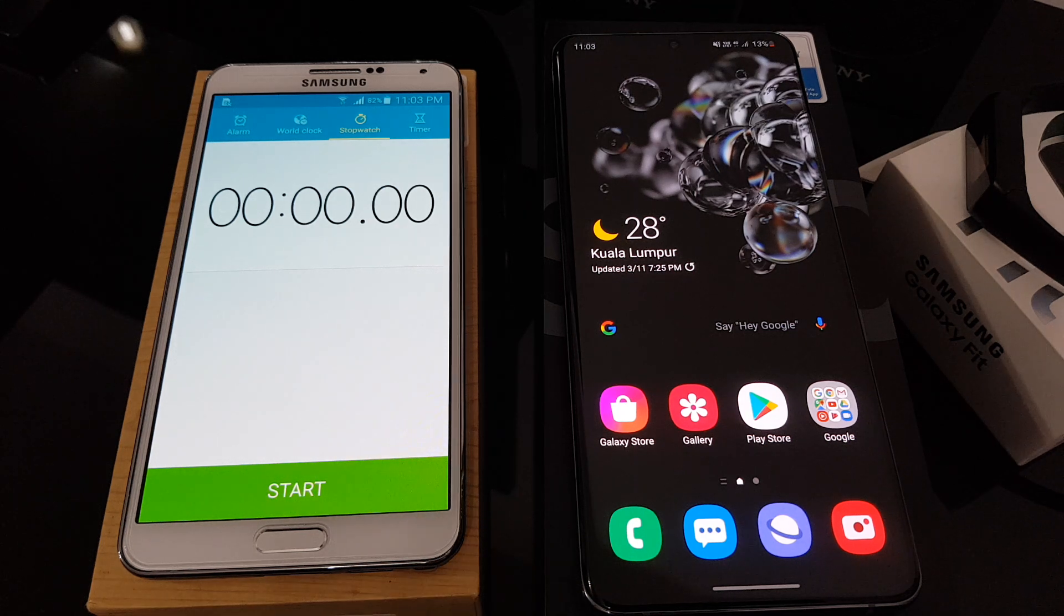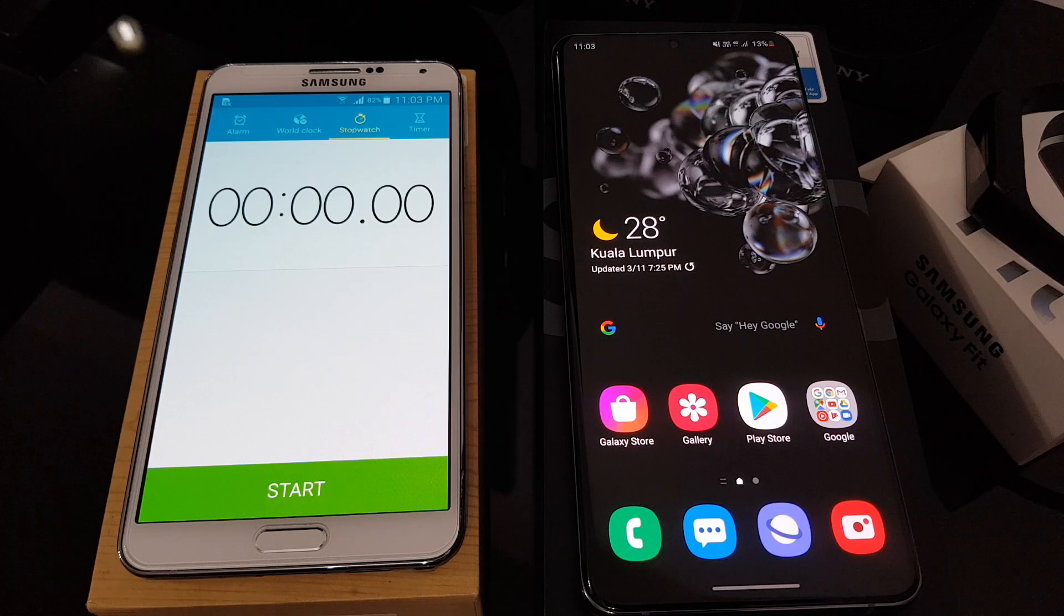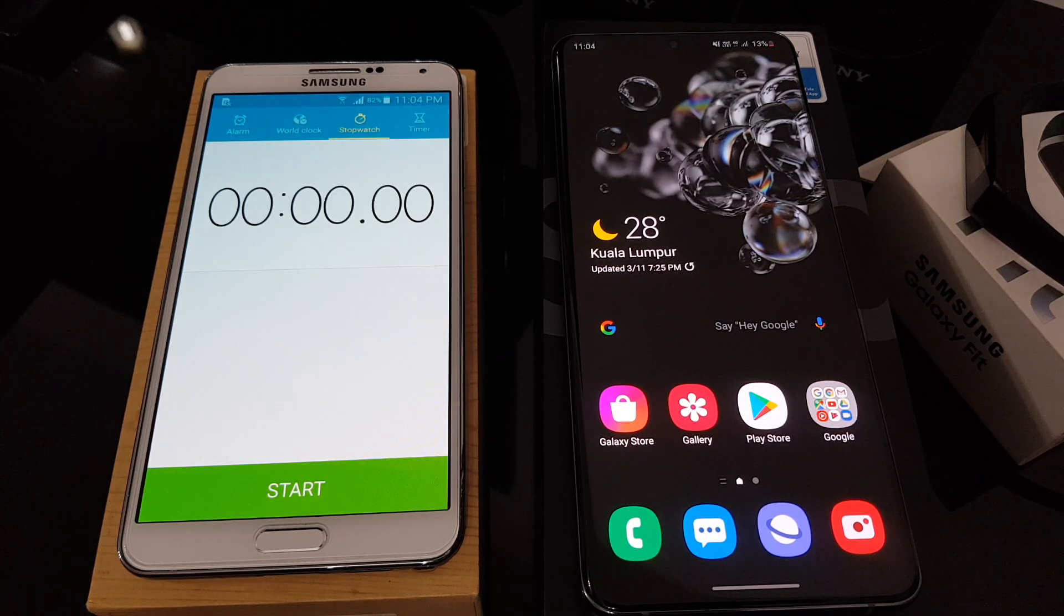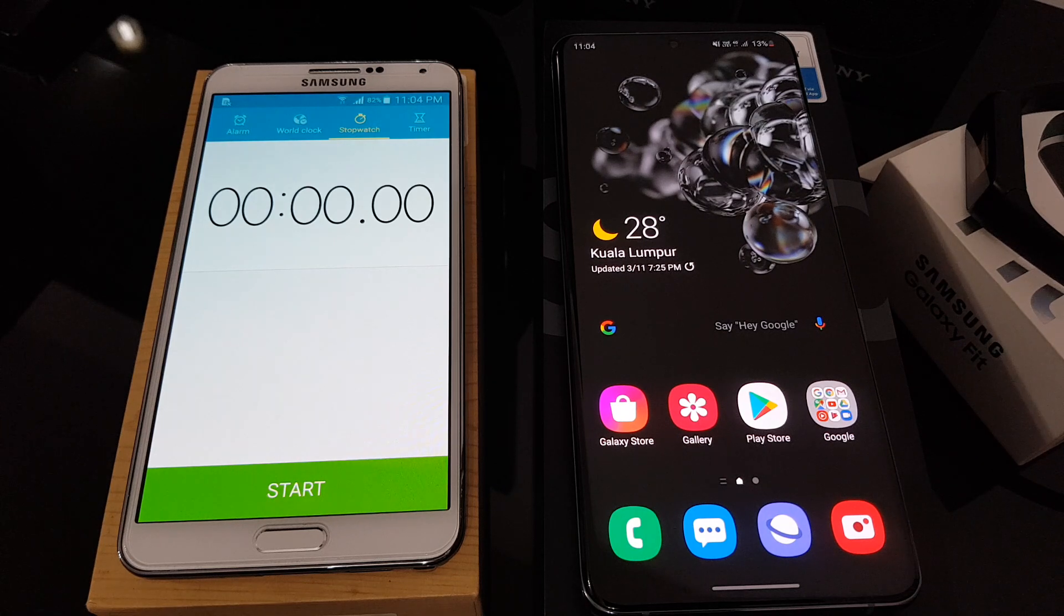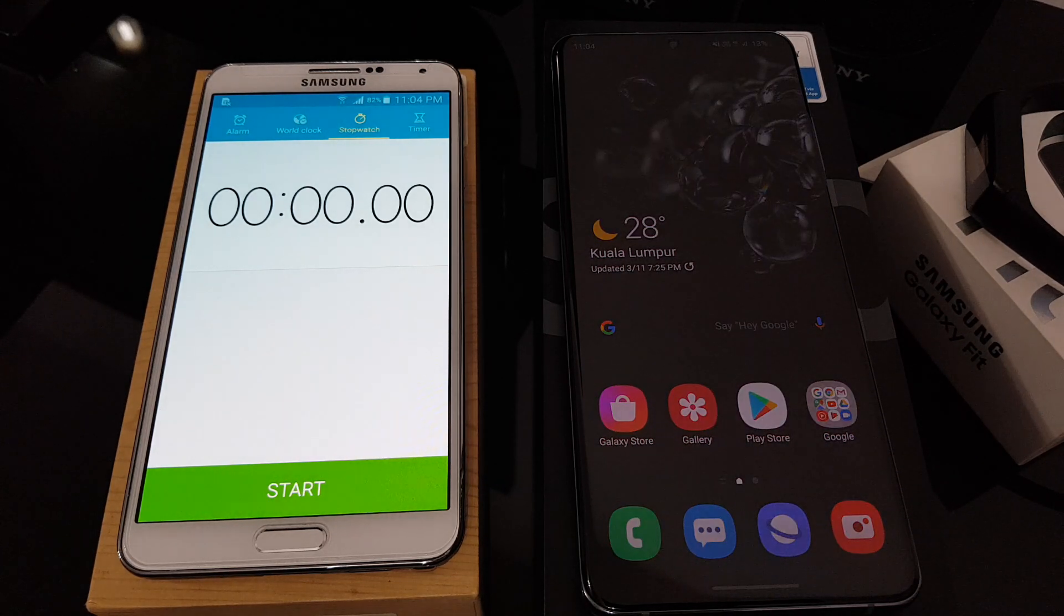Hey guys, what's up? Mark Hyo here again. So as you guys know, yesterday I just got myself the latest and greatest by Samsung, Samsung Galaxy S20 Ultra. And let me tell you, this phone is a beast.